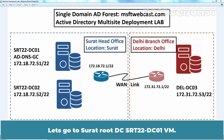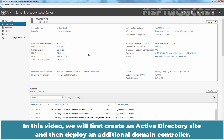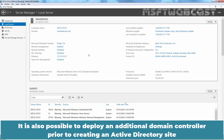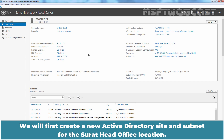Let's go to suratrootdc srt22-dc01-vm. In this video, we will first create an Active Directory site and then deploy an additional Domain Controller. It is also possible to deploy an additional Domain Controller prior to creating an Active Directory site and then move the ADC to the corresponding site. We will first create a new Active Directory site and subnet for the Surat Head Office location.